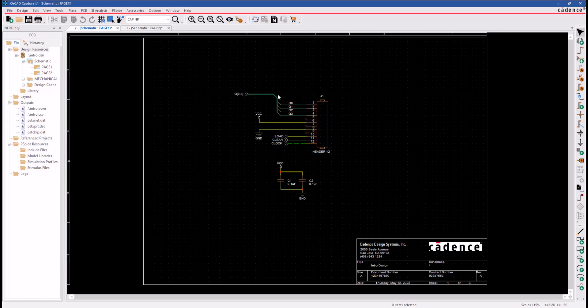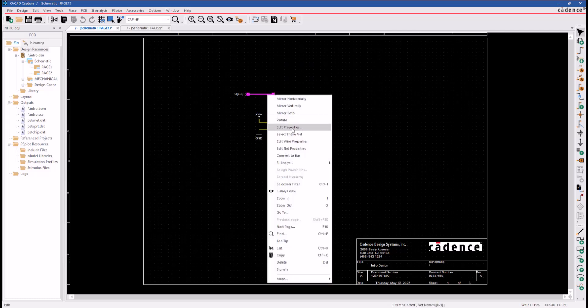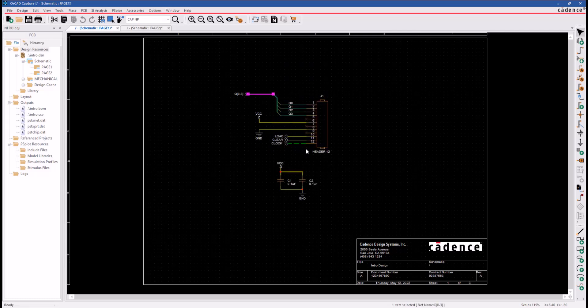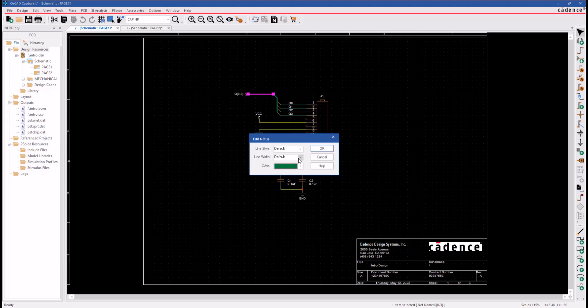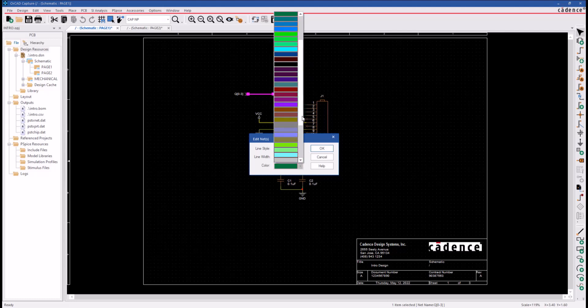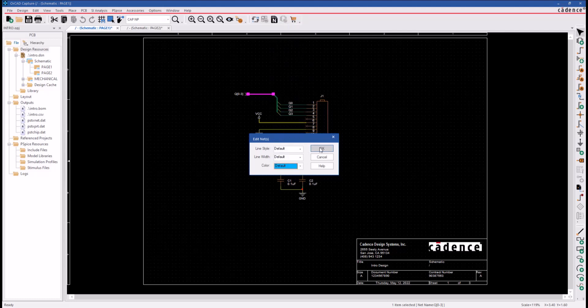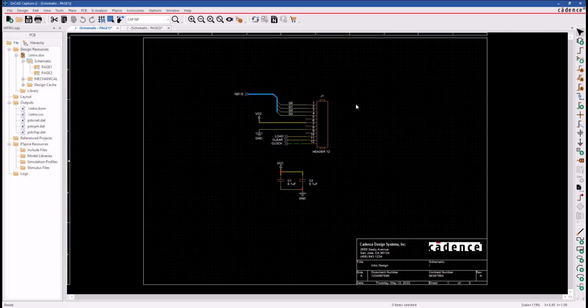To restore this bus back to its default setting, select the wire, right-click Edit Net Properties, and select Default in the color field. That returns it to its default settings as defined in the Options Preferences menu.